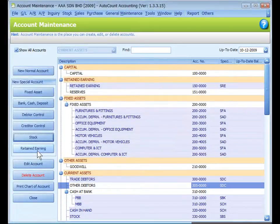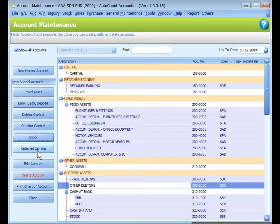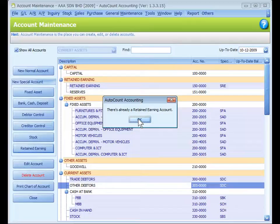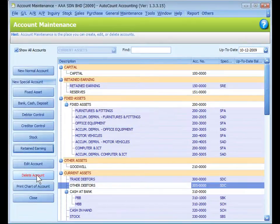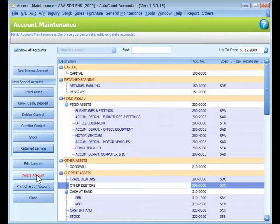Retained Earnings button is used to maintain retained earnings or retained profit account. There must have one and only one retained earnings special account. I already had one so I cannot add another retained earnings special account. The Delete Account is to delete accounts that carry no transaction, no balance, no sub account or no child account, and not being referred.